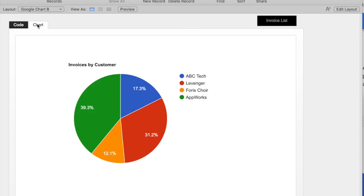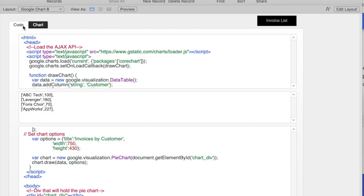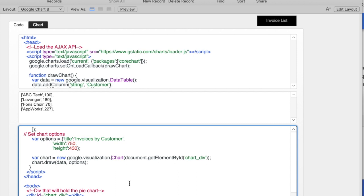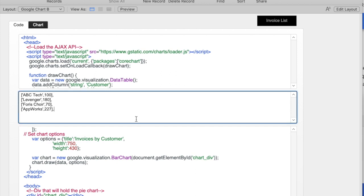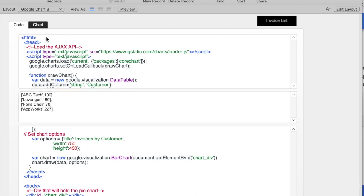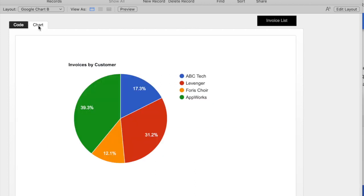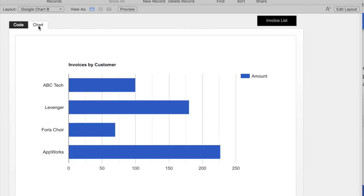But you want to know what's really cool? This is really cool. I can change one word in my chart, in my HTML code, from the word pie to, let's say, bar. Now when I run my chart, I'll get the exact same data, but it'll show in a different way.